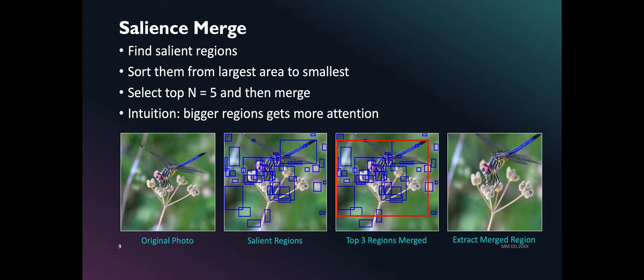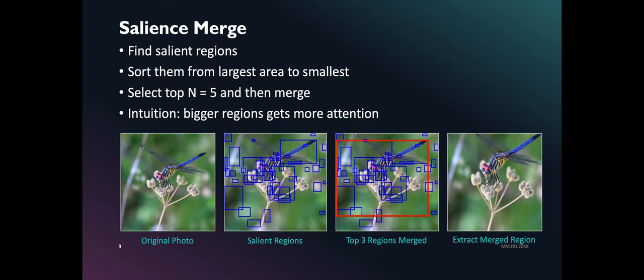The next two preprocessing algorithms are based on salience detection. The first salience-based algorithm we created for this paper is salience merge. In this algorithm, we extracted salient regions and clustered the top largest regions. Our intuition here is bigger regions get more attention. Notice that only the region where the flower and the dragonfly gets extracted from the photo.